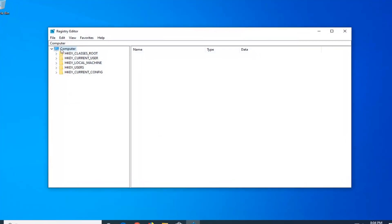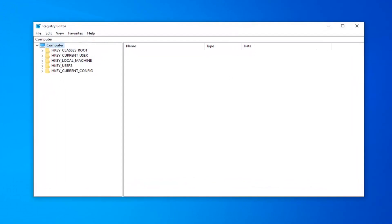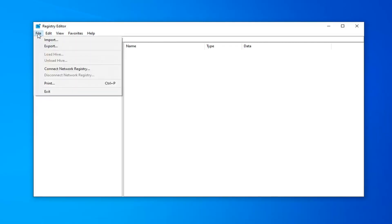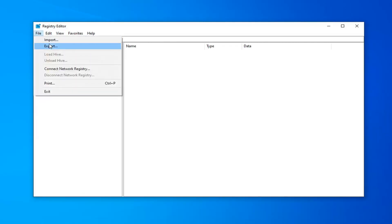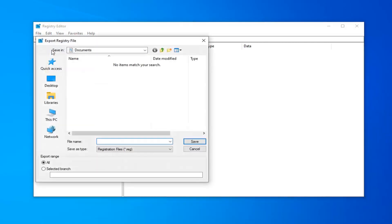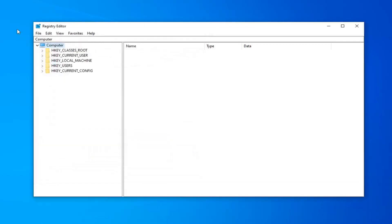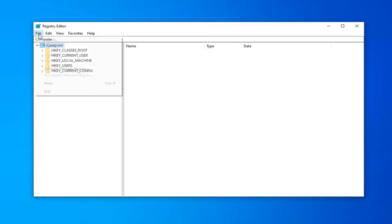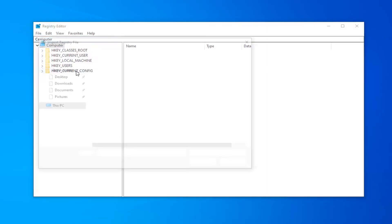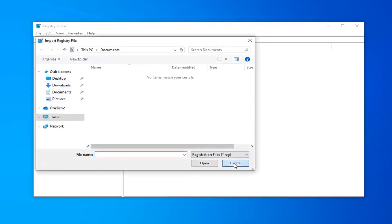Now before you do anything in the registry, I'd highly suggest that you create a backup. To do that, it's very simple. Left click on the File tab in the top left and select Export. For the file name, I usually suggest naming it the date you're making the backup. Export range should be selected to All, then save it to a convenient location on your computer. If you need to import it back in, do File, Import, and navigate to the file.